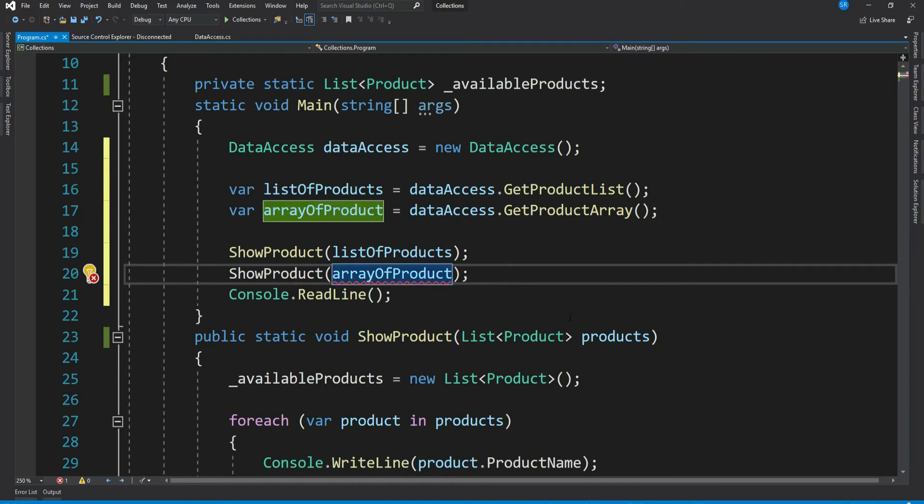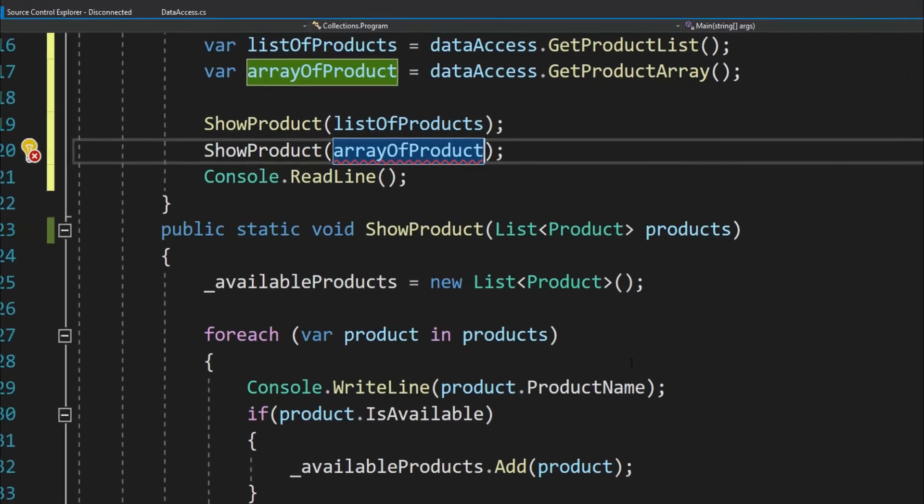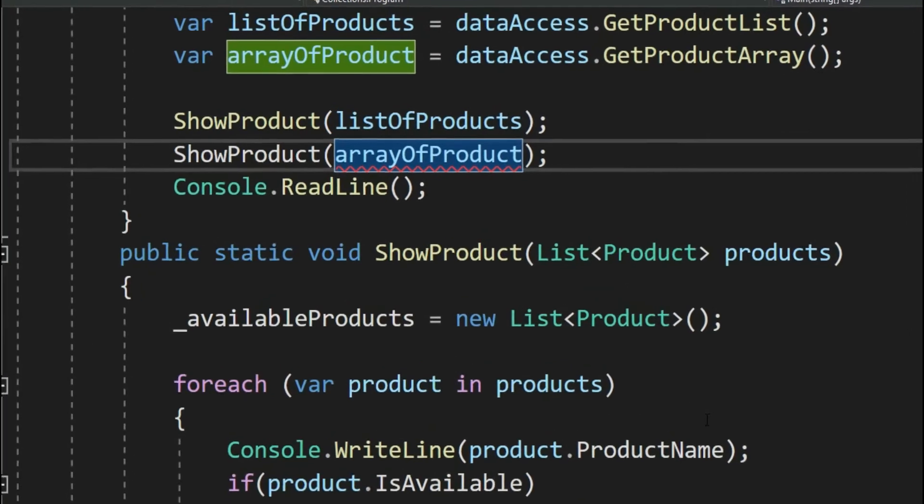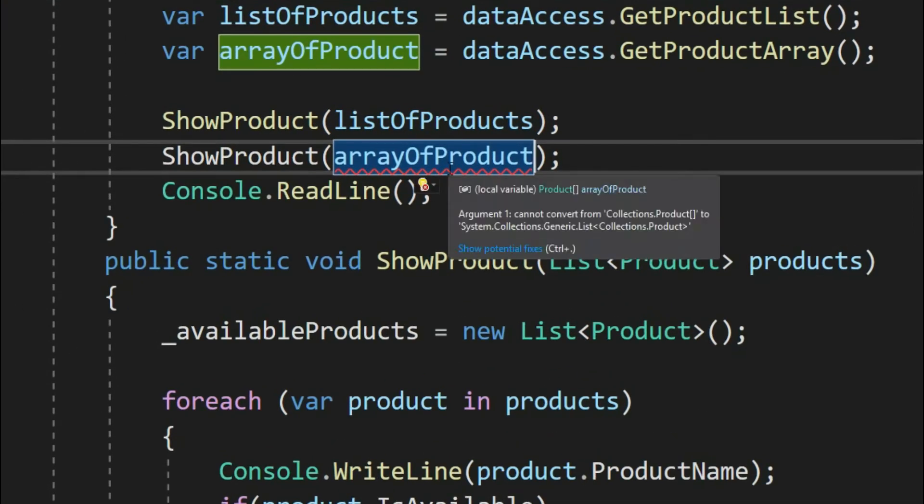So looks like our ShowProduct method is not generalized enough to take an array of Product. You can see we have an error here. It says cannot convert product array to list of Product.